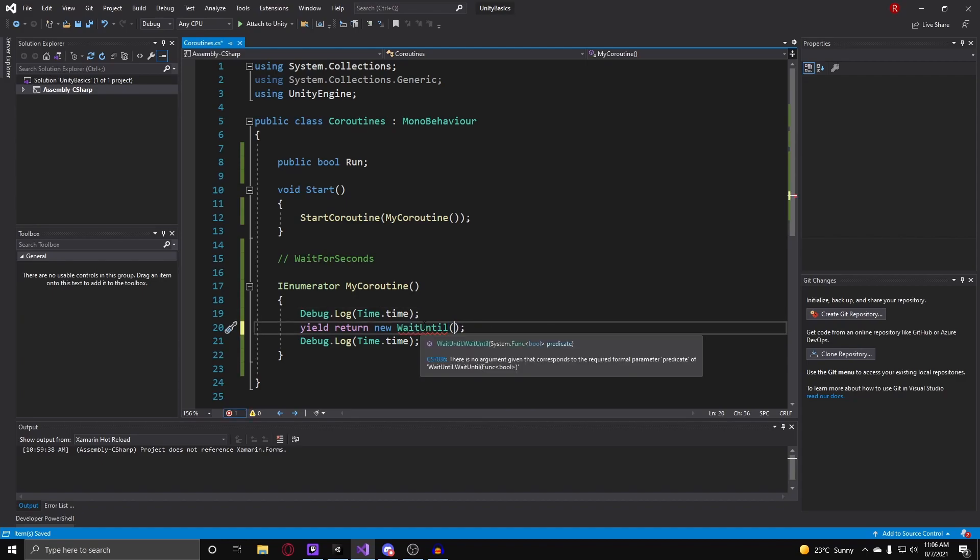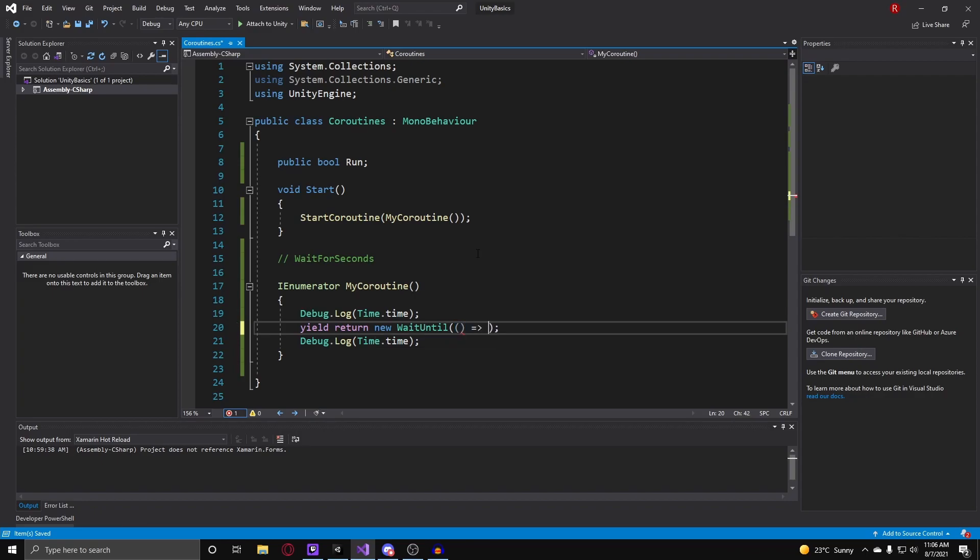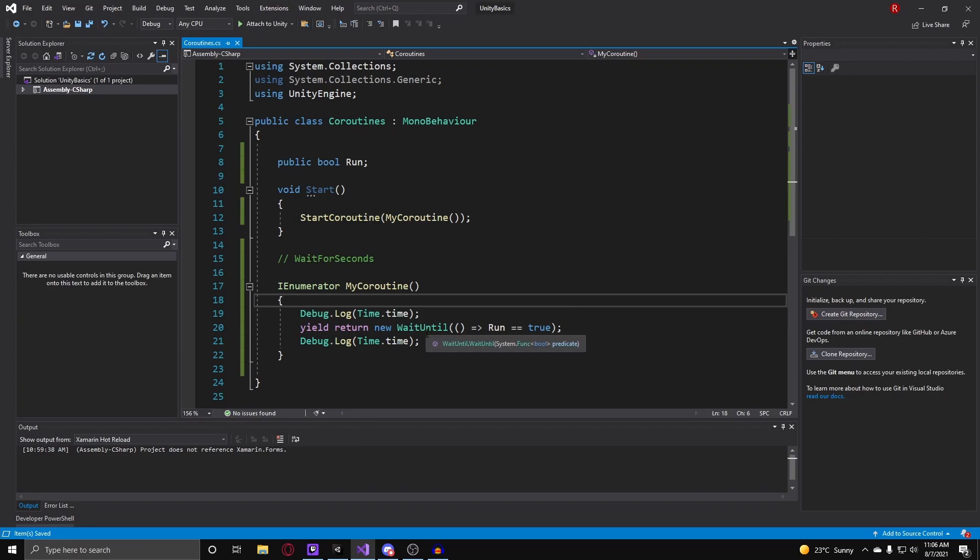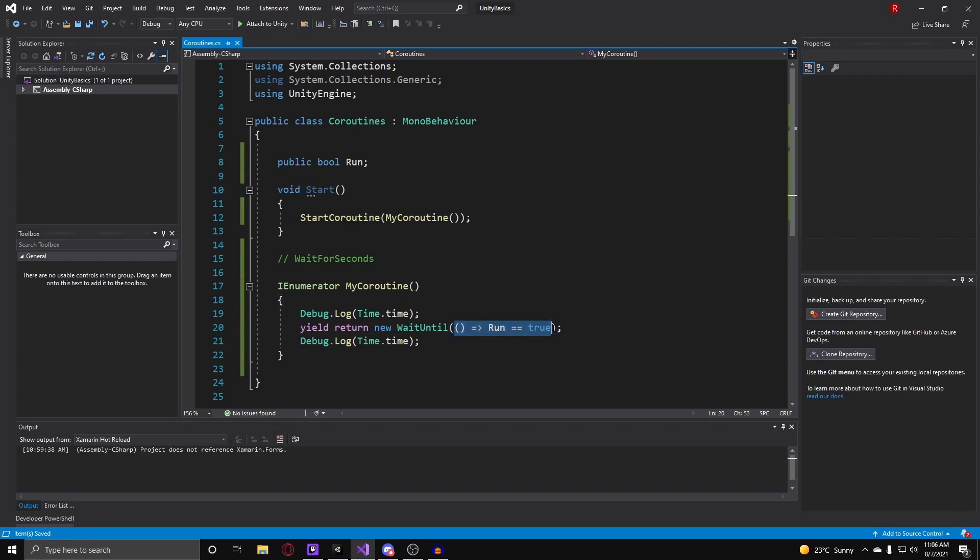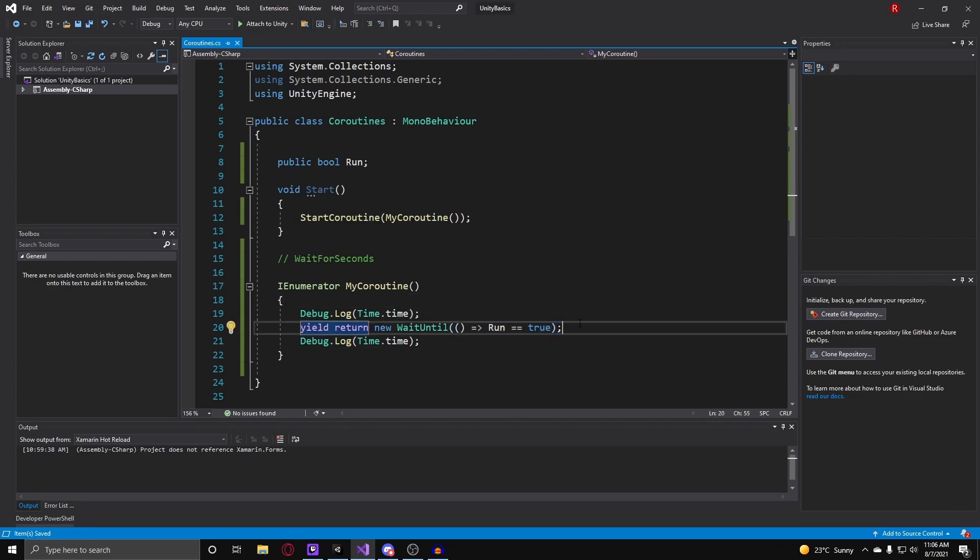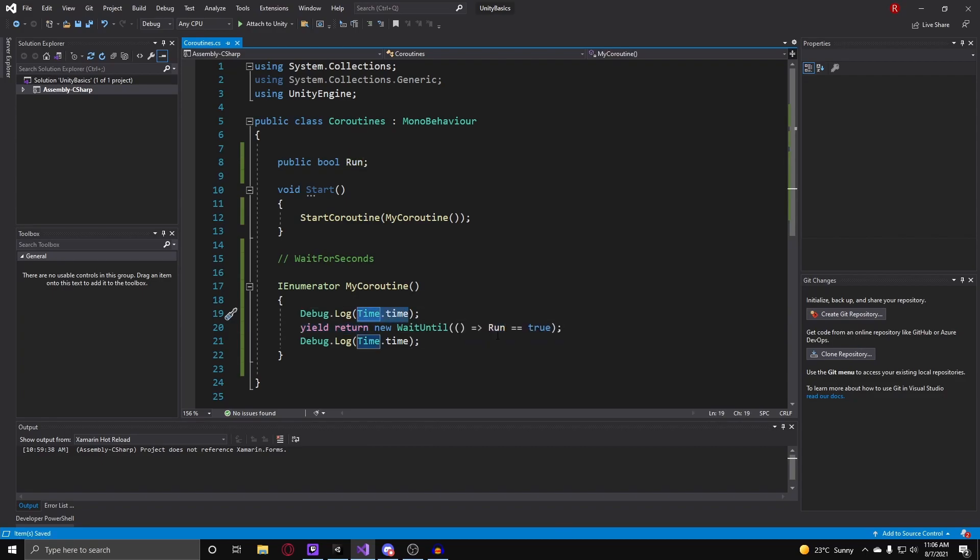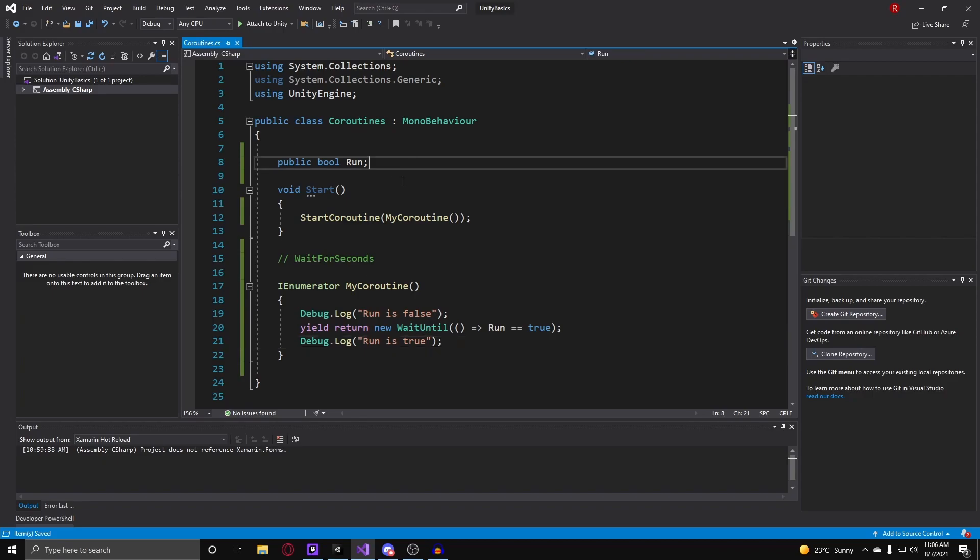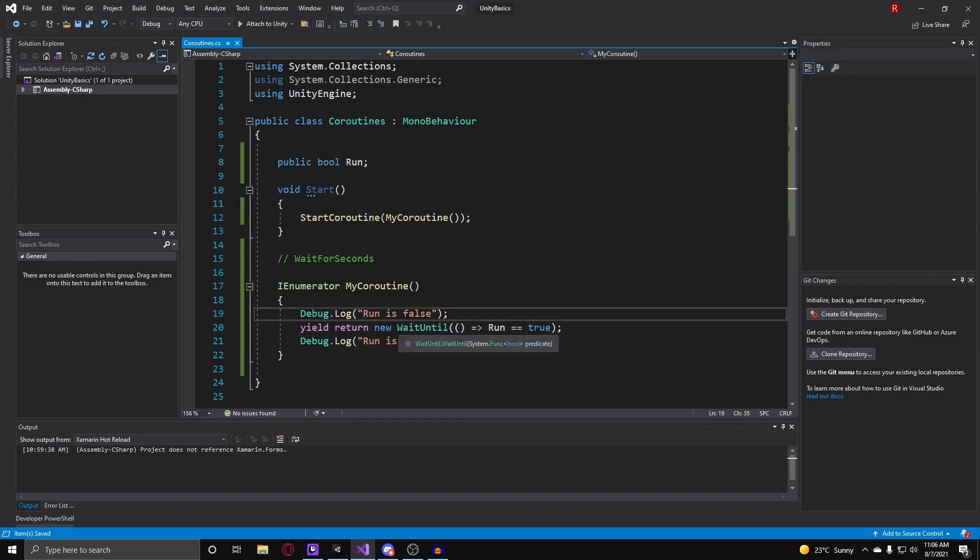And this type on initializing it takes in a predicate. A predicate is basically like this run is equal to true, it's basically like some sort of condition for it to consistently check. And in this case we are basically telling it to wait until run is equal to true. So by default it will be false and I guess we can just have this debug.log run is false, and after this we can just say run is true.